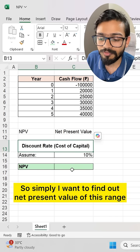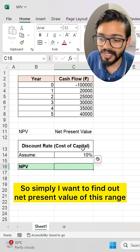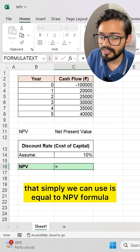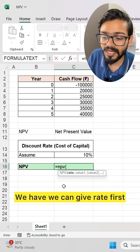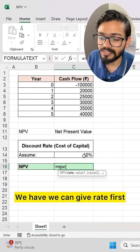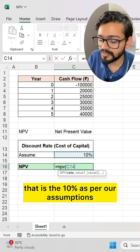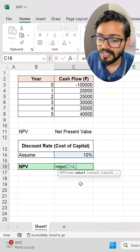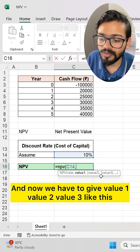So simply I want to find out the net present value of this range. How can we calculate that? Simply we can use the NPV formula — equals NPV. We give the rate first, that is 10% as per our assumptions. And now we have to give value 1, value 2, value 3, and so on.